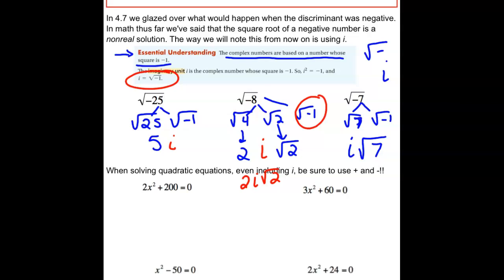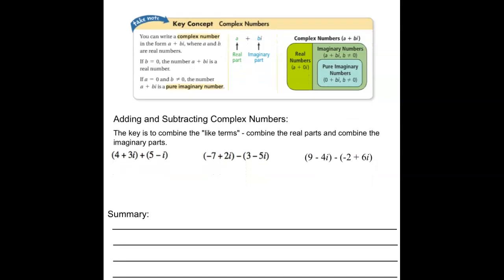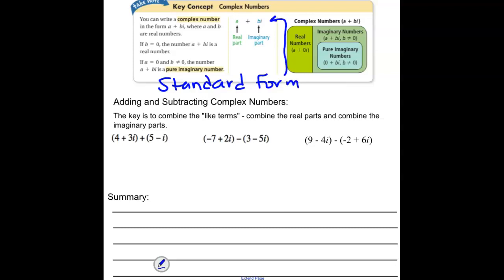We can write a complex number in the form a + bi, where a and b are real numbers. If b is 0, the number is just a real number — the imaginary part disappears. If a is 0, we get a pure imaginary number with no real part. Complex numbers involve both real and imaginary numbers. We ask that you put answers in standard form: the real part first, then the imaginary part.